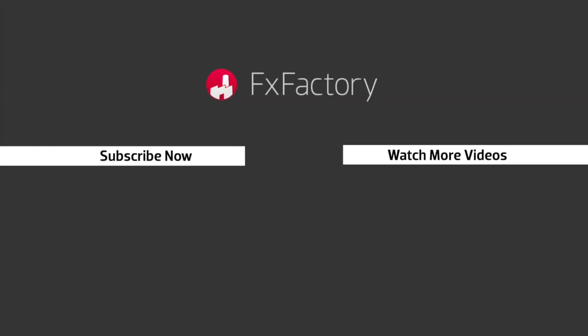FX Factory offers a huge selection of great effects, and if you don't have them yet I suggest you go try them out at FXFactory.com. Subscribe to this channel for more great videos every week.